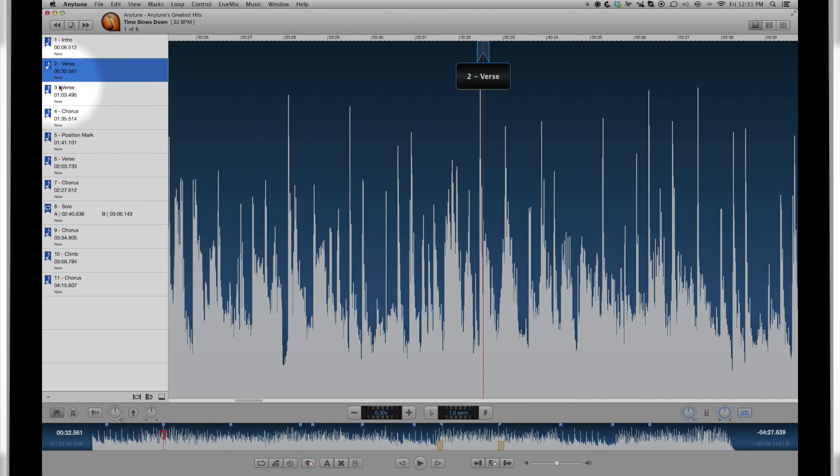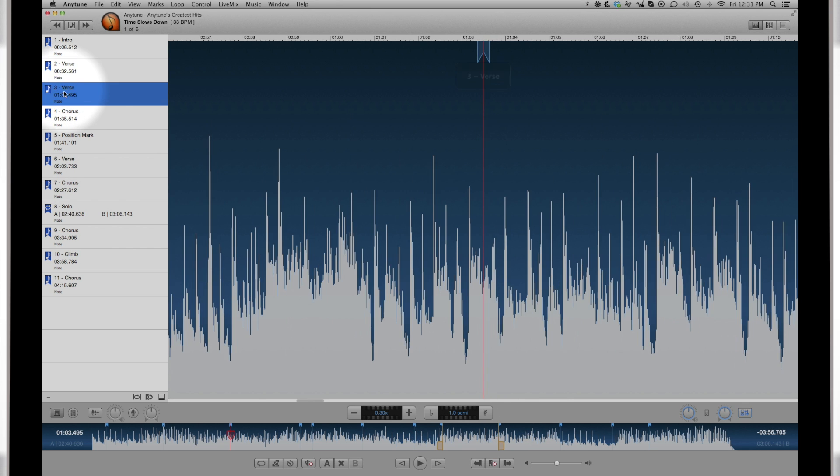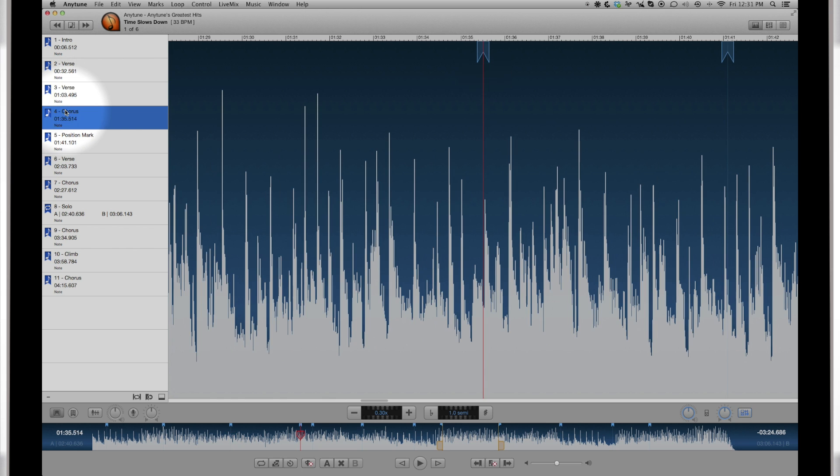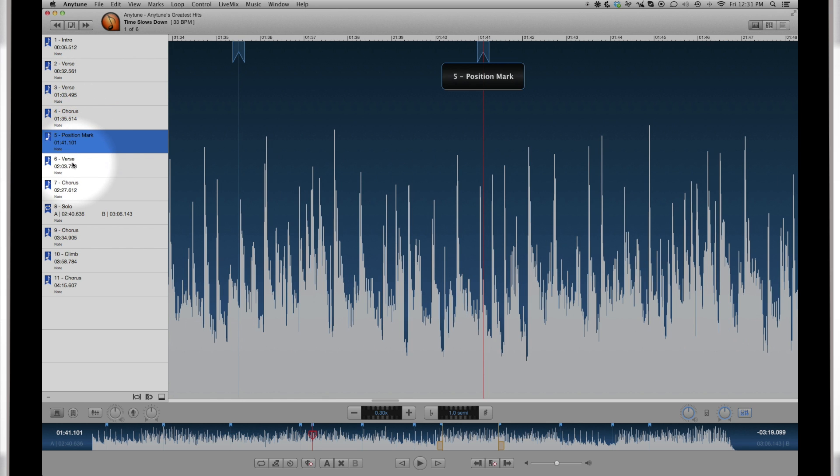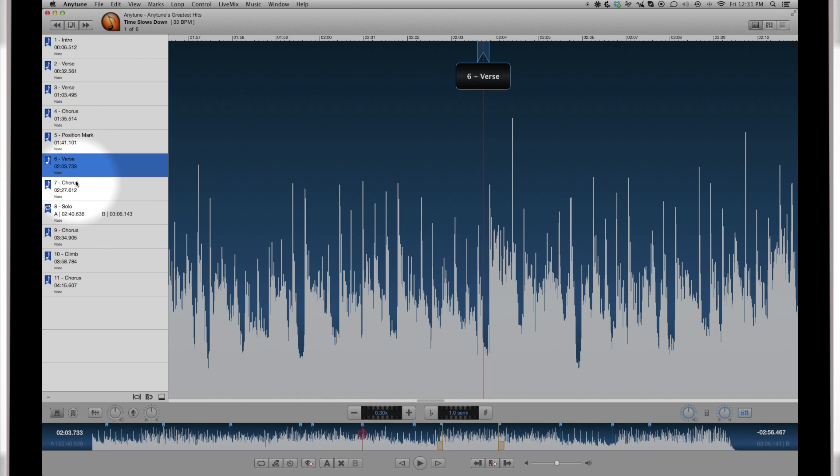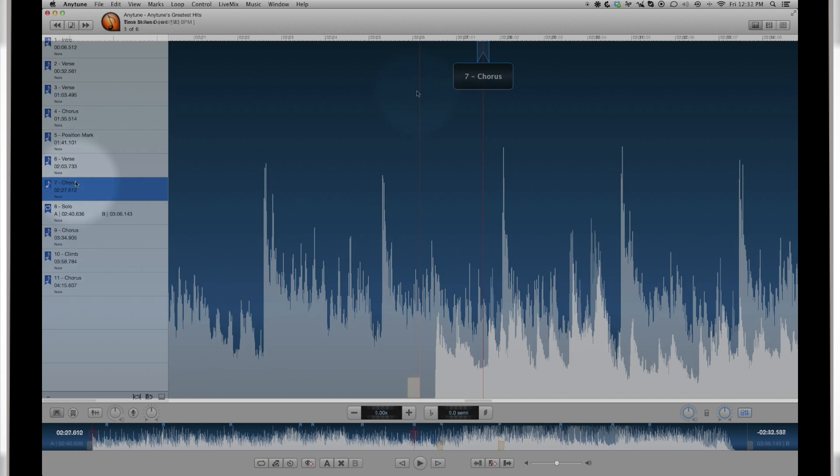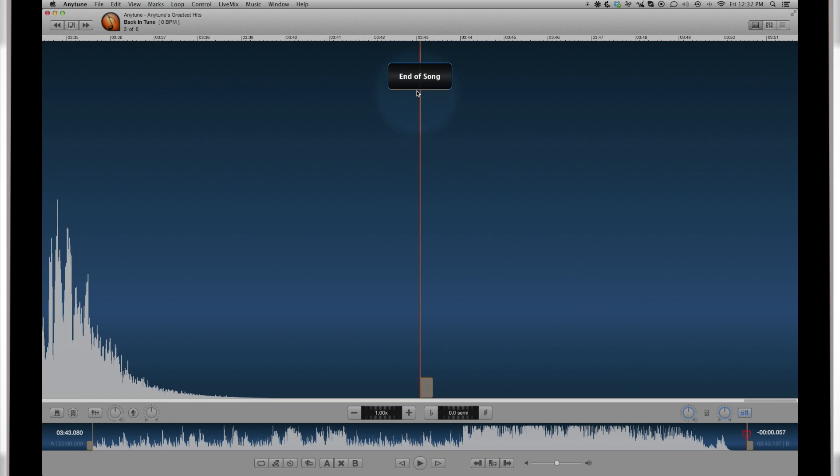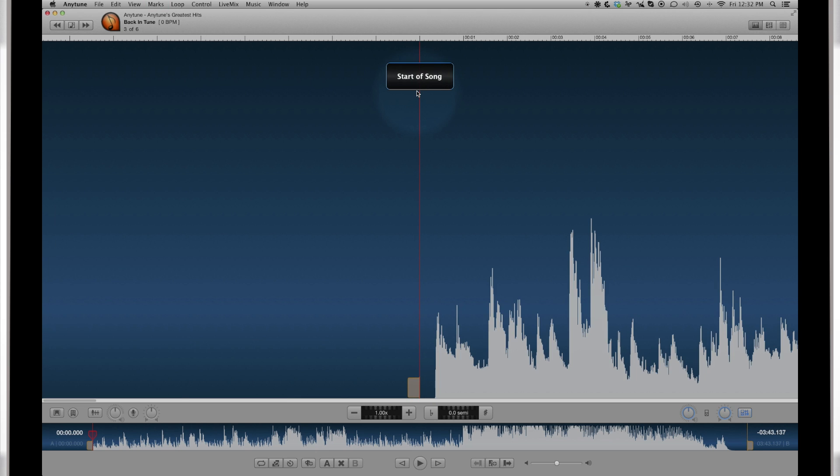Move through your marks with the next and previous mark buttons. Or click the mark in the marks list. The mark name will appear for a moment in the waveform view. There are virtual marks at the beginning and the end of the song.